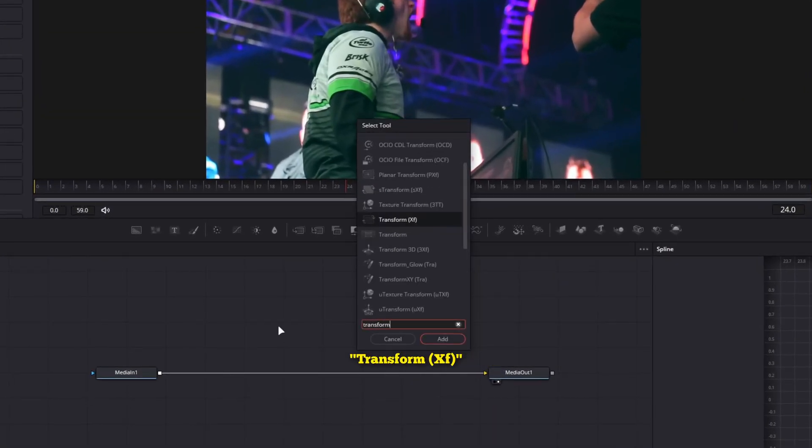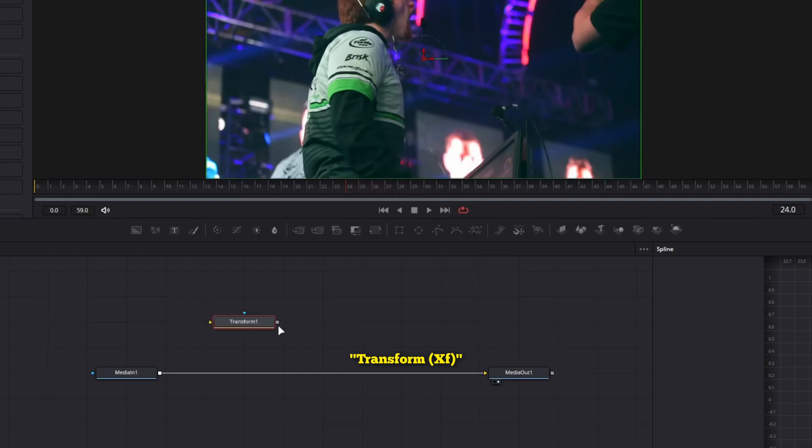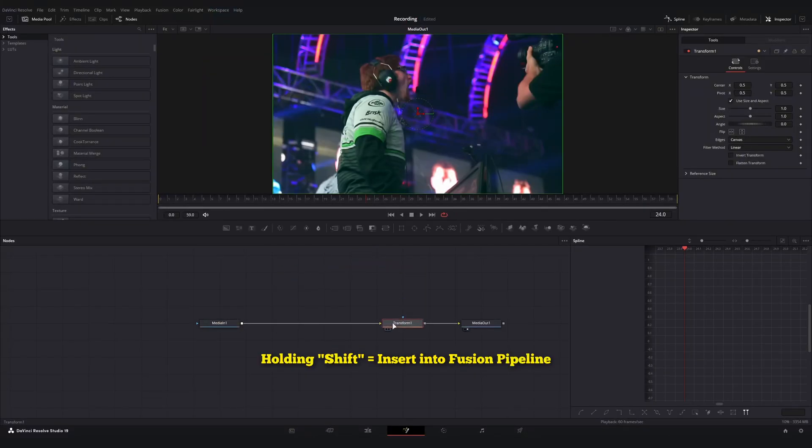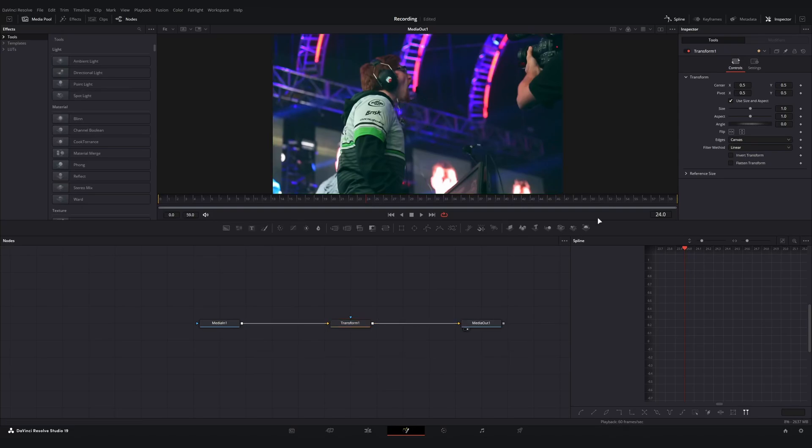Once you're in Fusion, we're only going to need one node for this so it's going to be pretty straightforward. Go ahead and add in a transform XF node, hold down the shift key and insert it into your pipeline in between the media in and media out node.